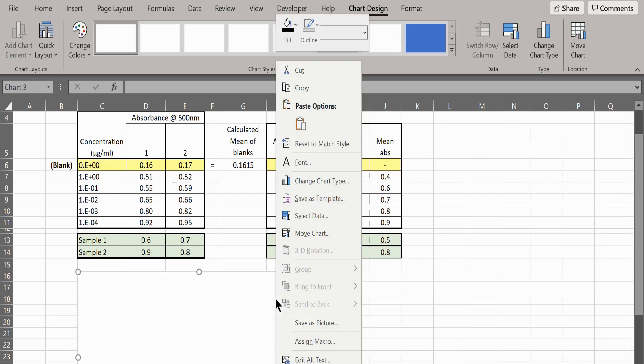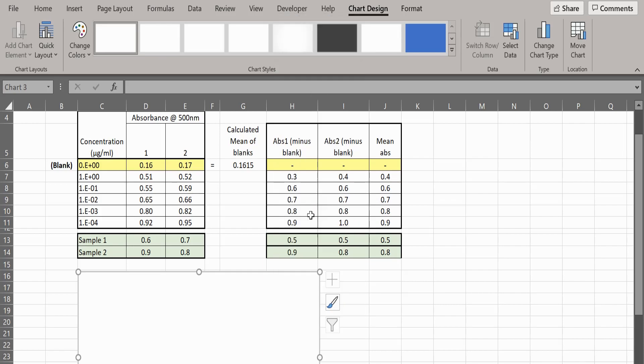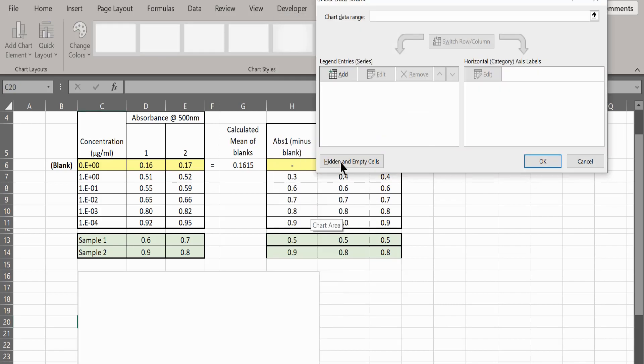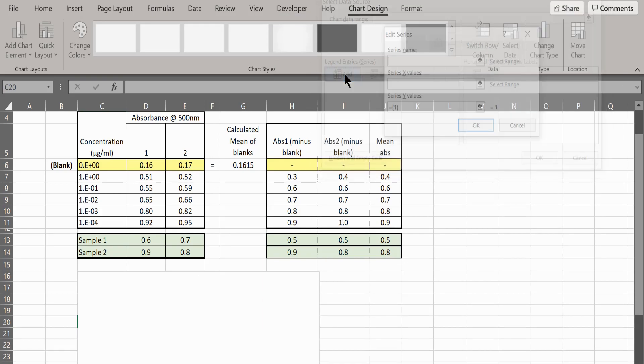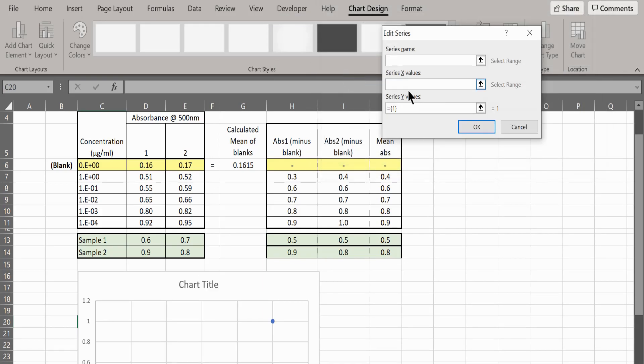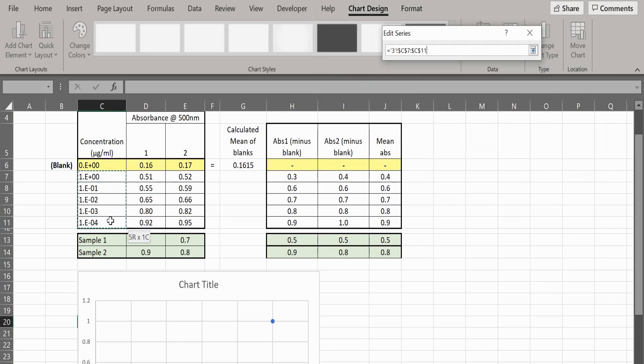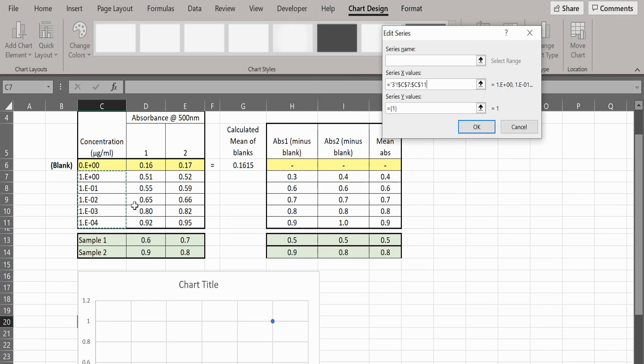Right-click on the graph area and choose Select Data. Click on the tab marked Add. For the x values, select the concentration values.